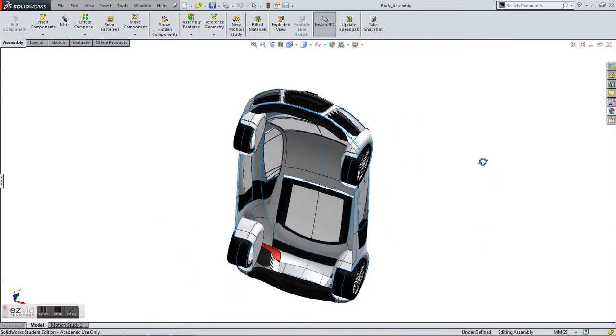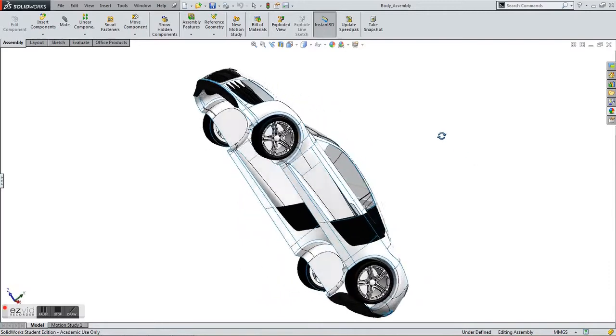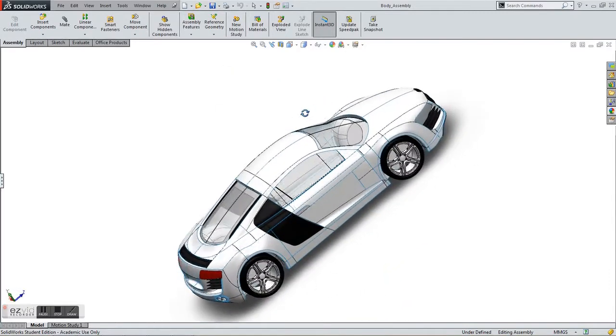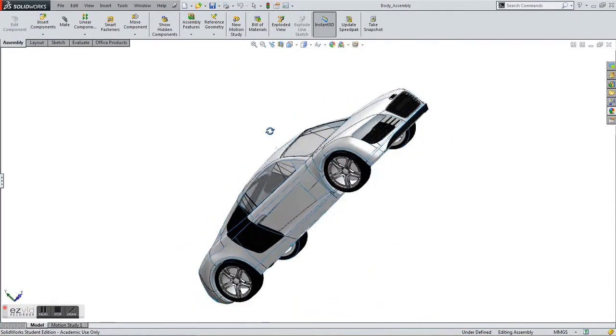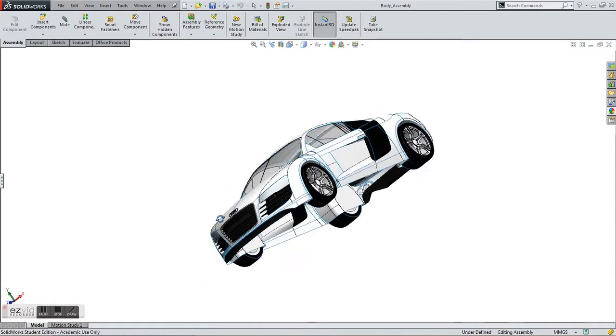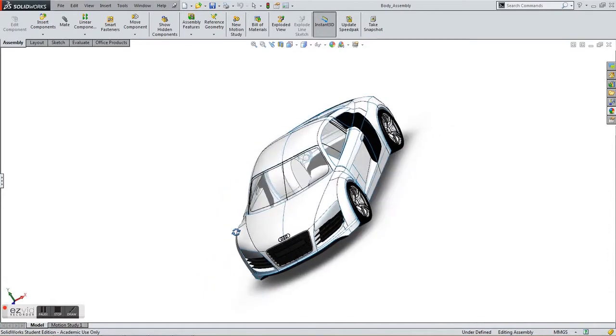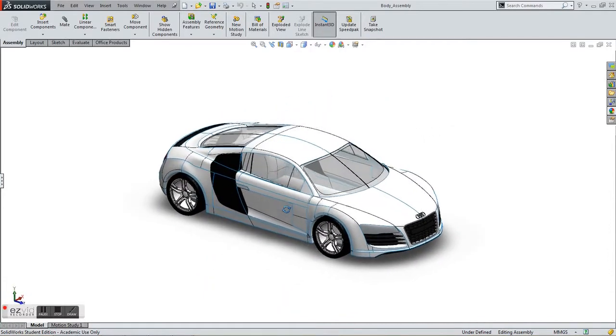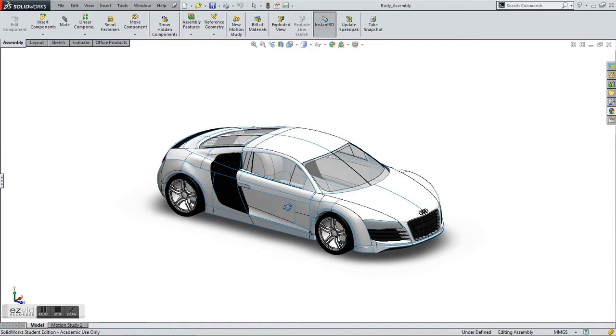I struggled the most with the body of the car as it is very detailed and consisted of many rounded features. I had problems creating the surfaces because lots of sketches would coincide and create confusion, making it hard to determine which sketches were to be referenced.